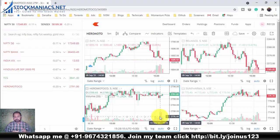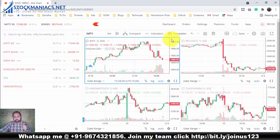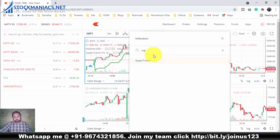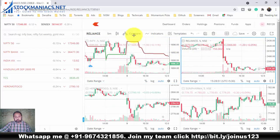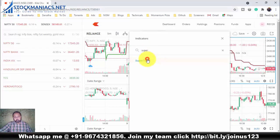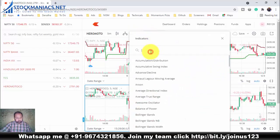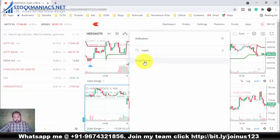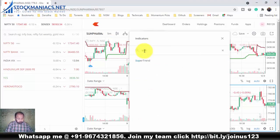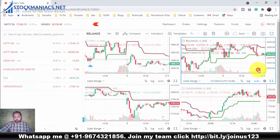Now I'll attach indicators on all four charts. I'll add SuperTrend to each. On Reliance, I'll go to the indicators and attach SuperTrend — SuperTrend is attached. On Infi, I'll add SuperTrend from the indicators. On Hero MotoCo, I'll add SuperTrend from the indicators. And on Sunpharma also, I can add SuperTrend. Now all four charts have SuperTrend indicators.